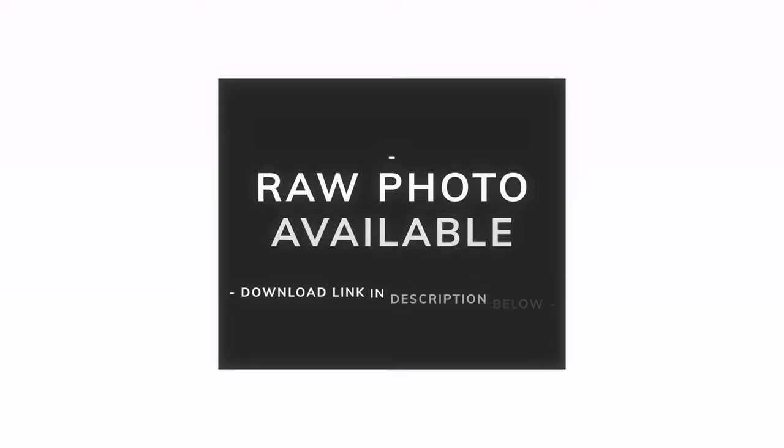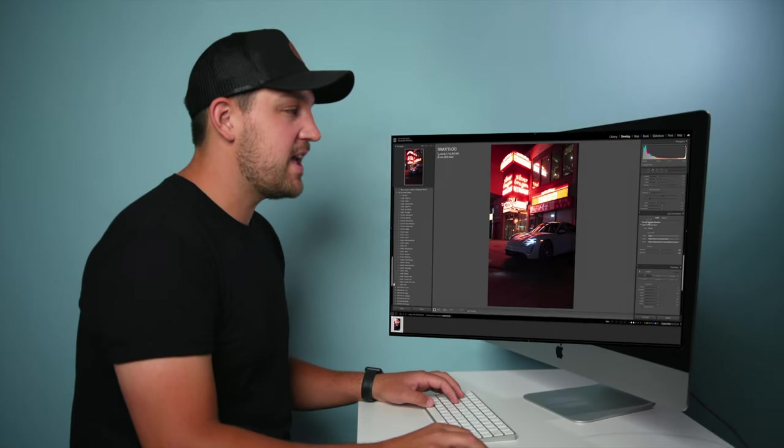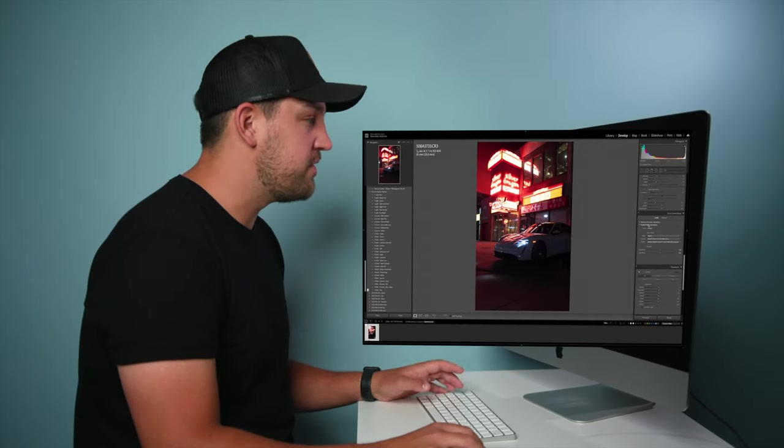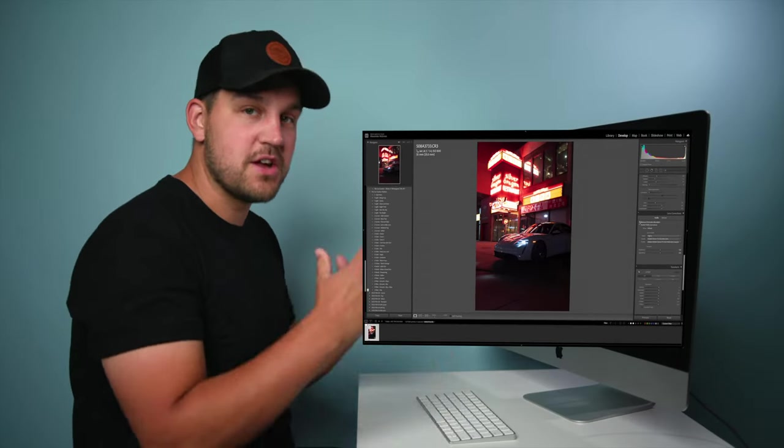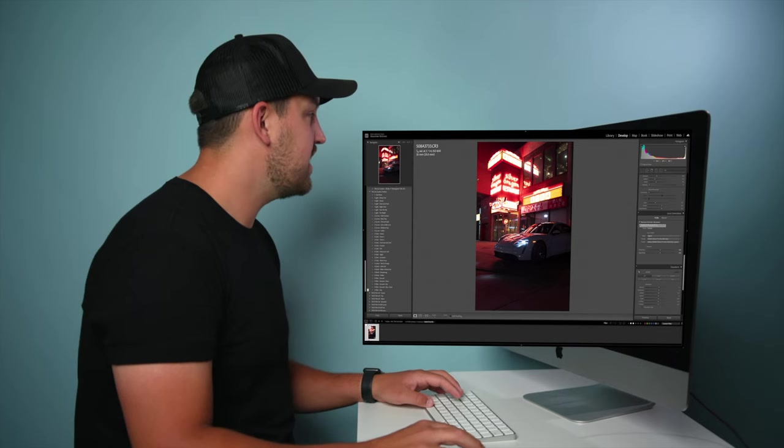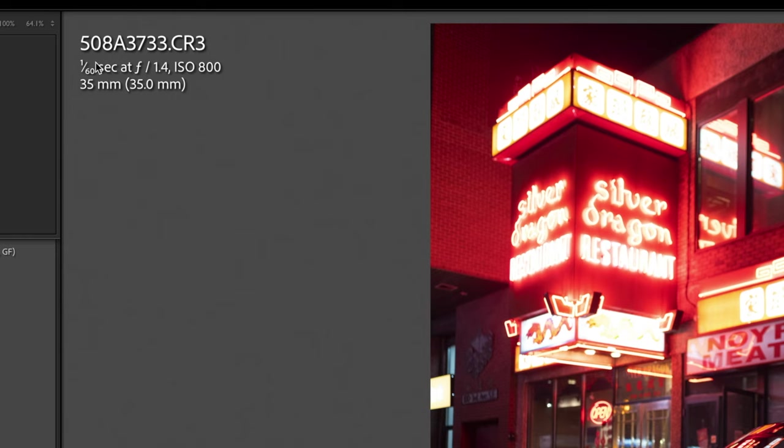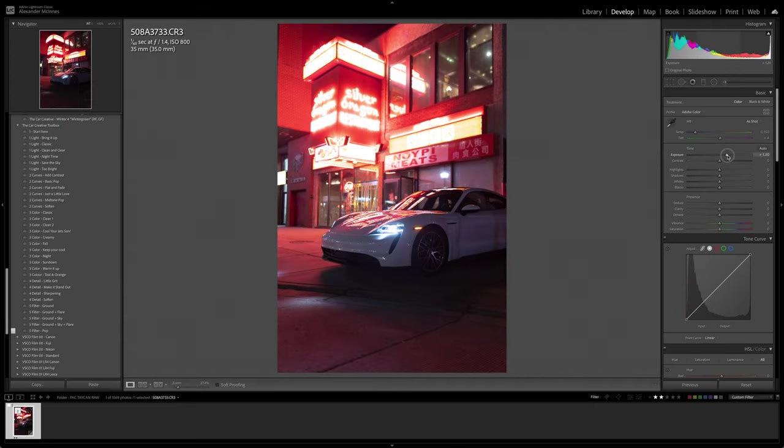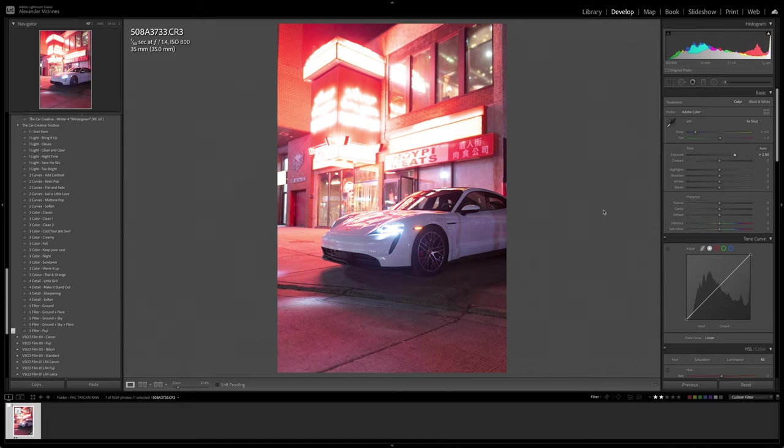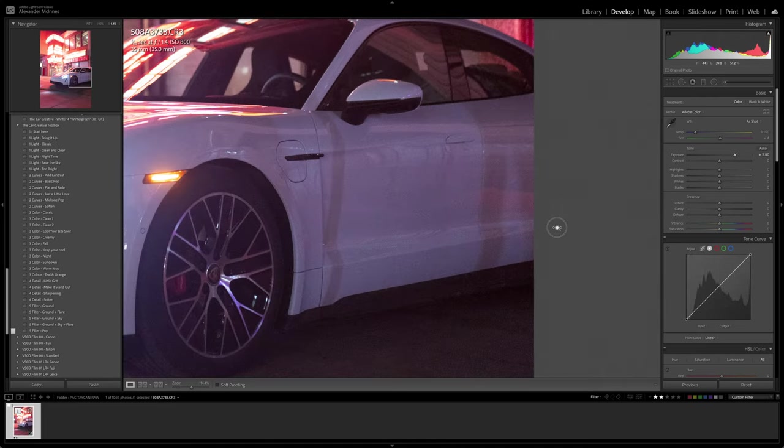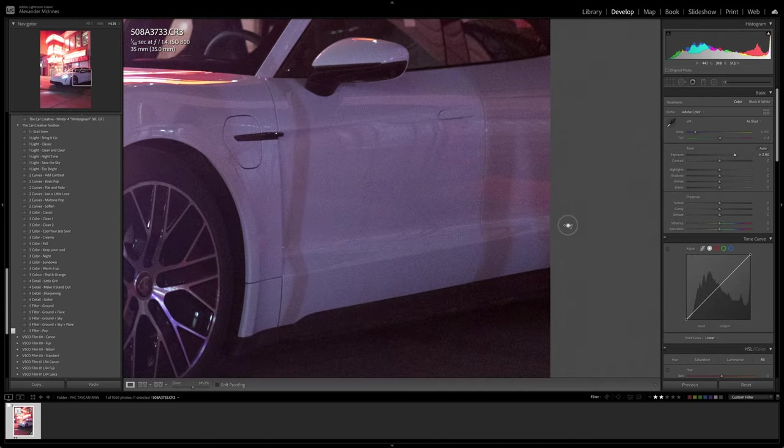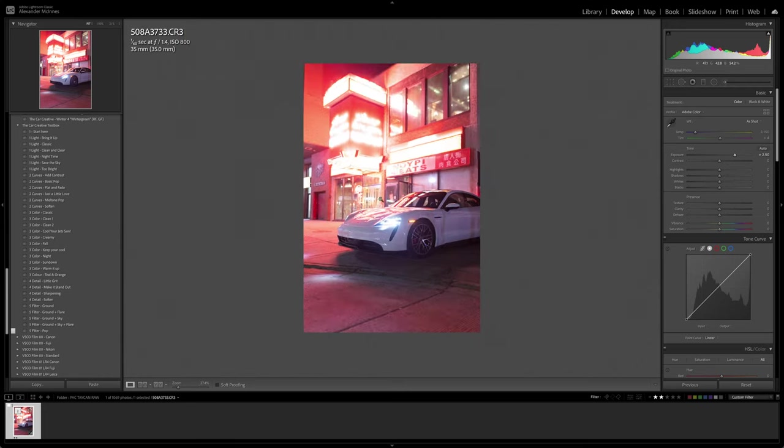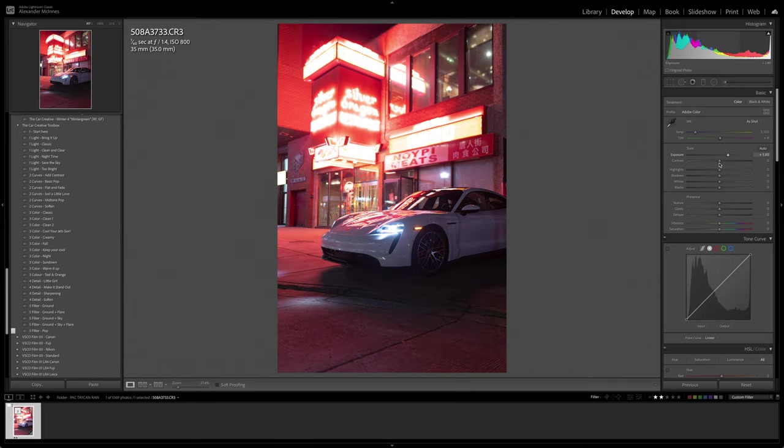The first thing I'm going to do is remove chromatic aberration and enable the lens profile correction. That'll take away the vignetting from the photo. As you can see, the settings were 1/60th of a second. I shot at f/1.4 to keep my aperture as wide open as possible so I could limit the amount of ISO. I'm going to bring up the exposure to start, and I'm going to boost it a ton just so I can get an idea of what's happening in the deep shadows. Obviously you can see here we have quite a bit of noise, so we're going to try and take that out a little bit later.